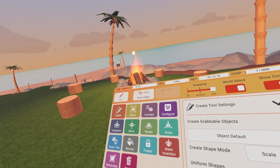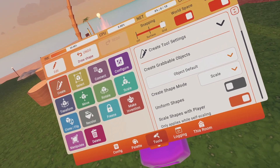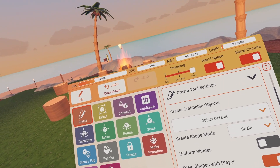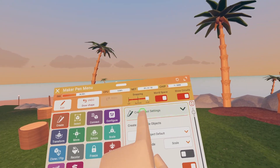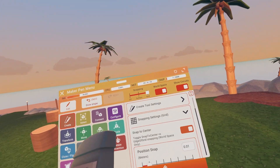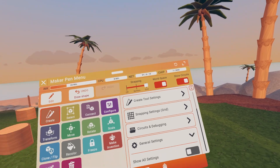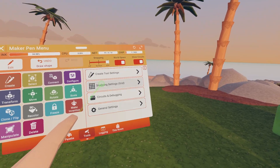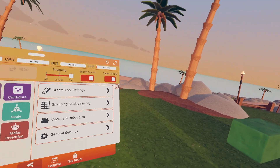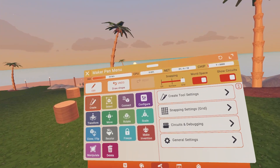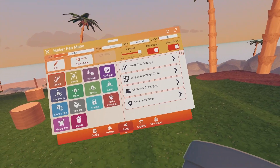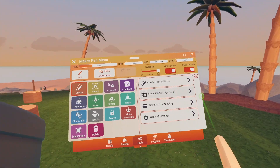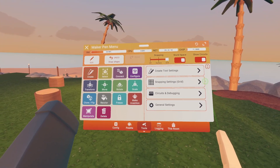So there's a lot on the Maker Pen — a lot of stuff you can learn. This Create Tool Settings area, don't worry about that. We're just showing how to use the basics. I might go over that in another tutorial, but in this tutorial we're not going to be going over that.